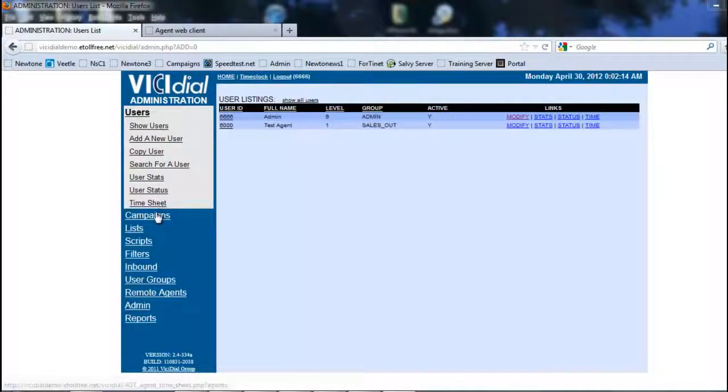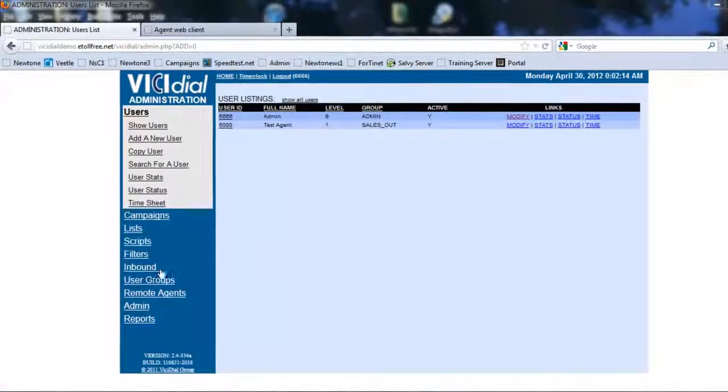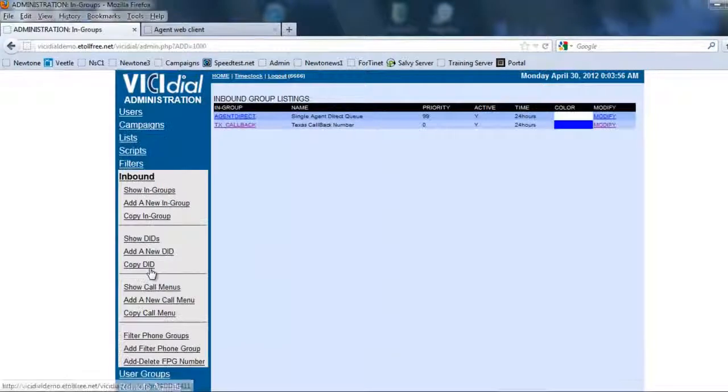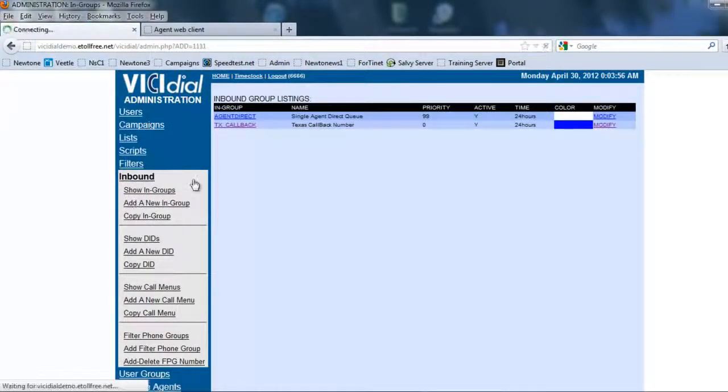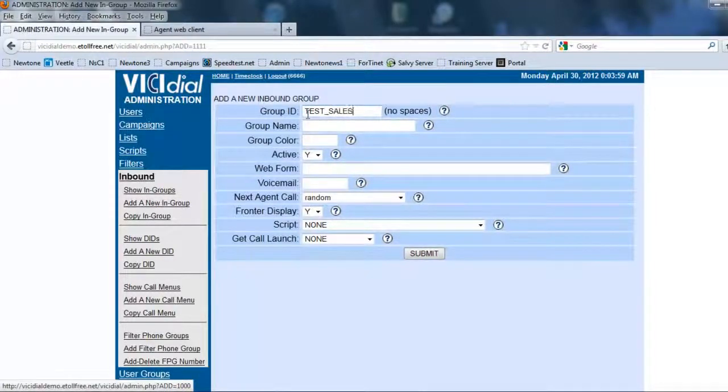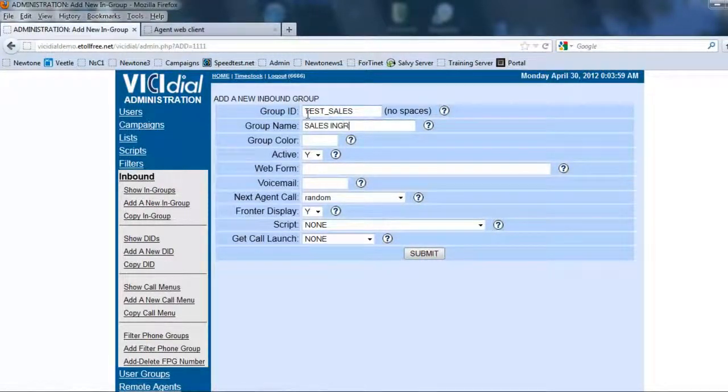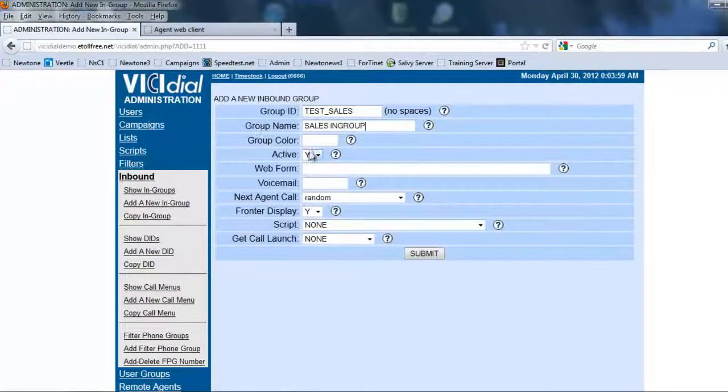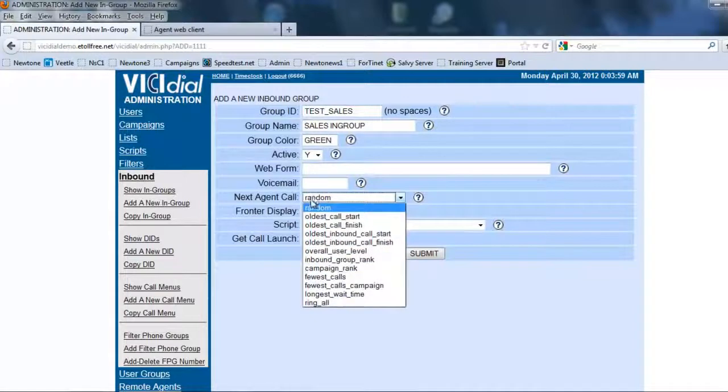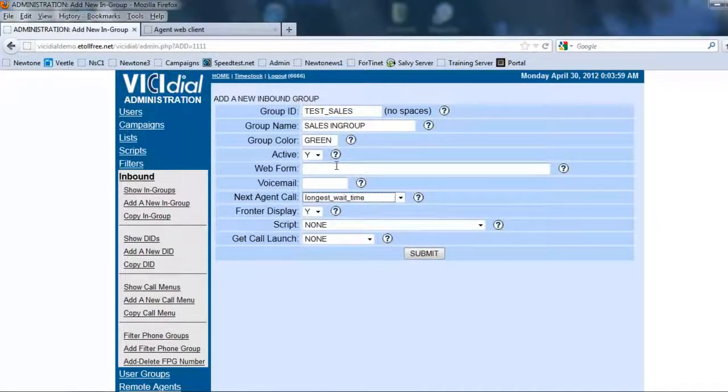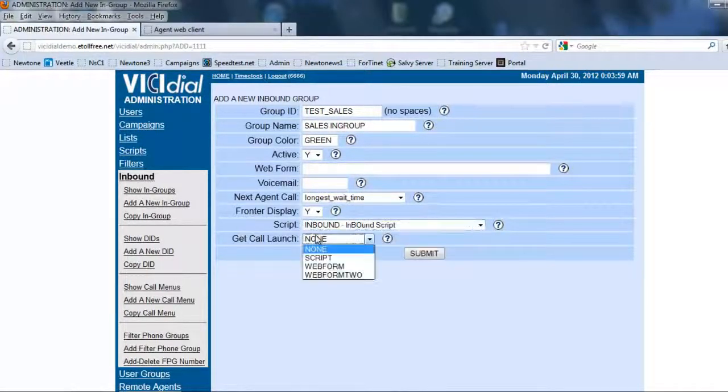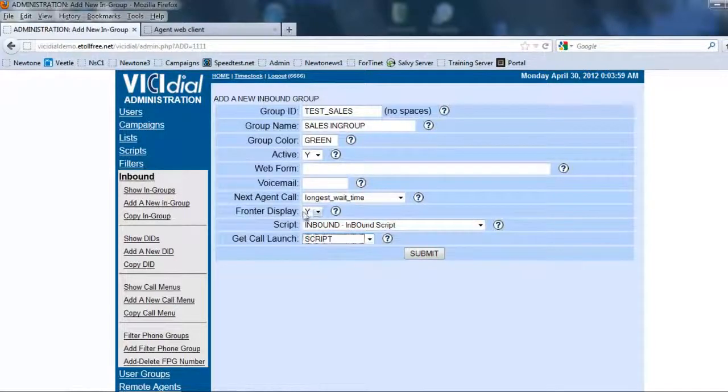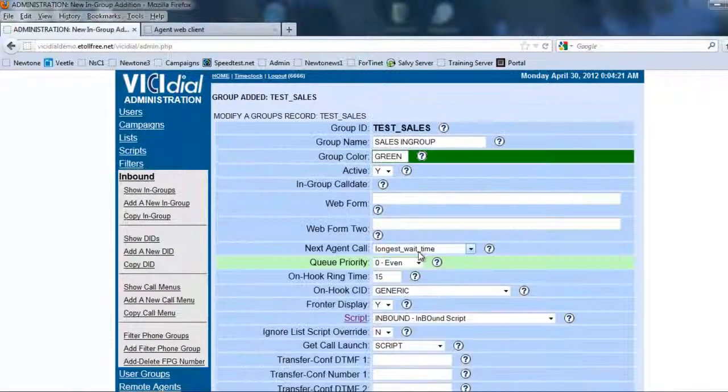So the main thing is where any IVR or call menu lands is an in-group so let's create some in-groups. All right so let's go and add a new in-group and we're going to call it test sales. It'll be sales in-group. We're going to give it a color green for money. We're going to have the longest wait time, the web form, we're going to have an inbound script. That'll be the launch and we're going to submit it.